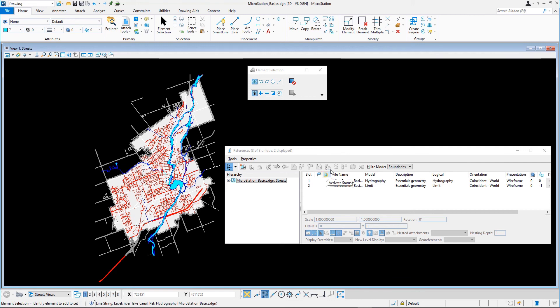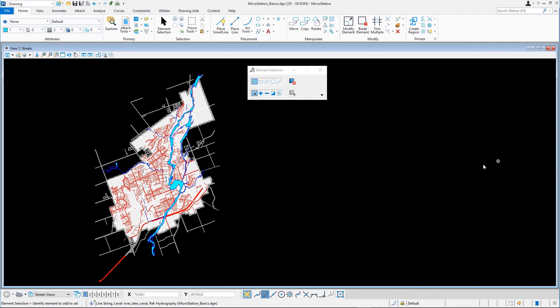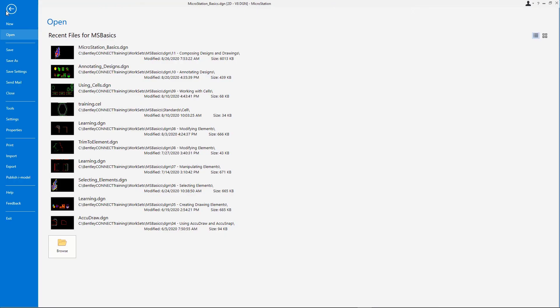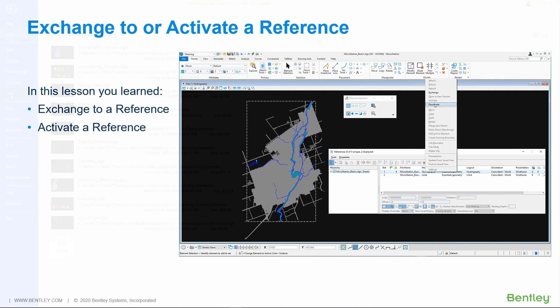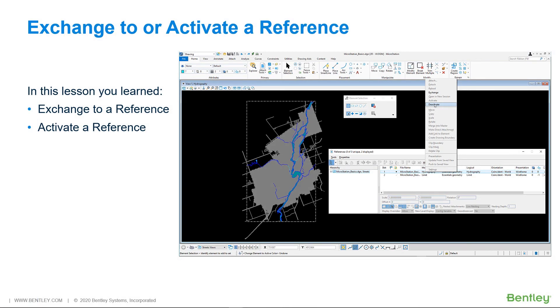Close the References dialog. Close microstationbasics.dgn. In this lesson, you learned how to activate a reference and exchange a reference.